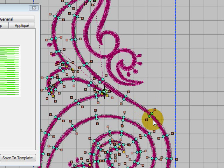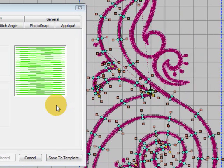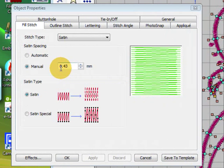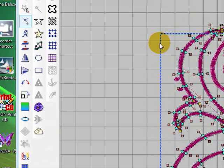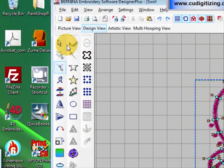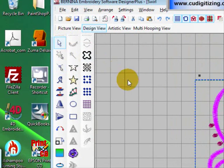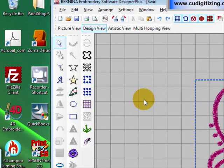So what we need to do now is set up our object properties for a satin fill with a manual stitch spacing of 0.43 and block digitize the shape. So we'll just close this and select off the shape.